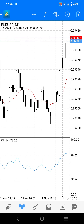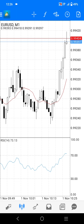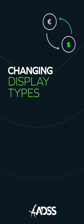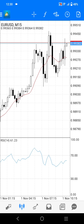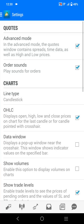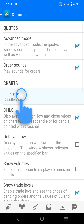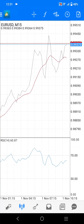The chart type will be set to candlestick by default. The chart will show the price scale on the right-hand side and the time scale along the bottom of the chart. If you want to change the chart type, press the sidebar menu button in the top left-hand corner of the screen, then press the settings button. Under the chart's headline, the first option you will see is line type. Press this and you will be given the options of bar chart, candlestick, and line chart. Just select the chart type you want and the chart window will change to this type.